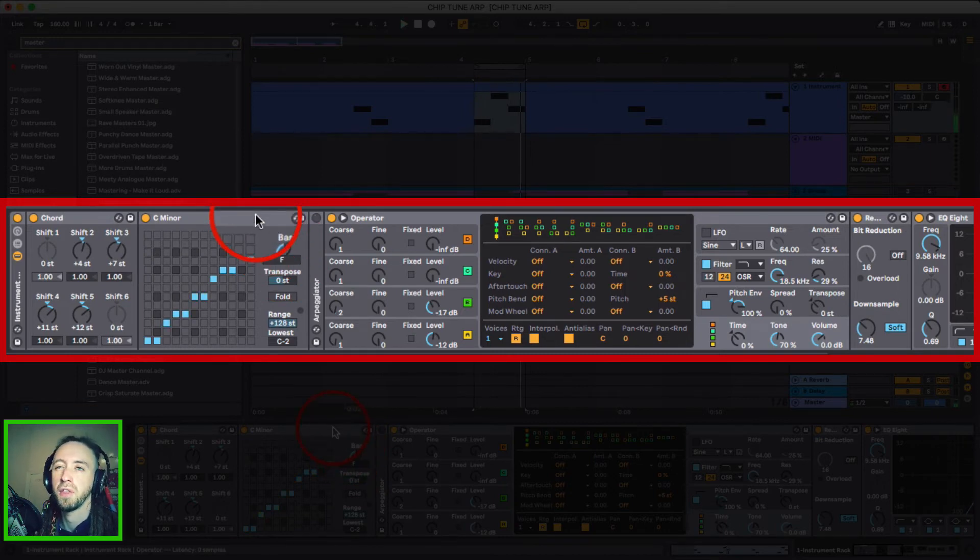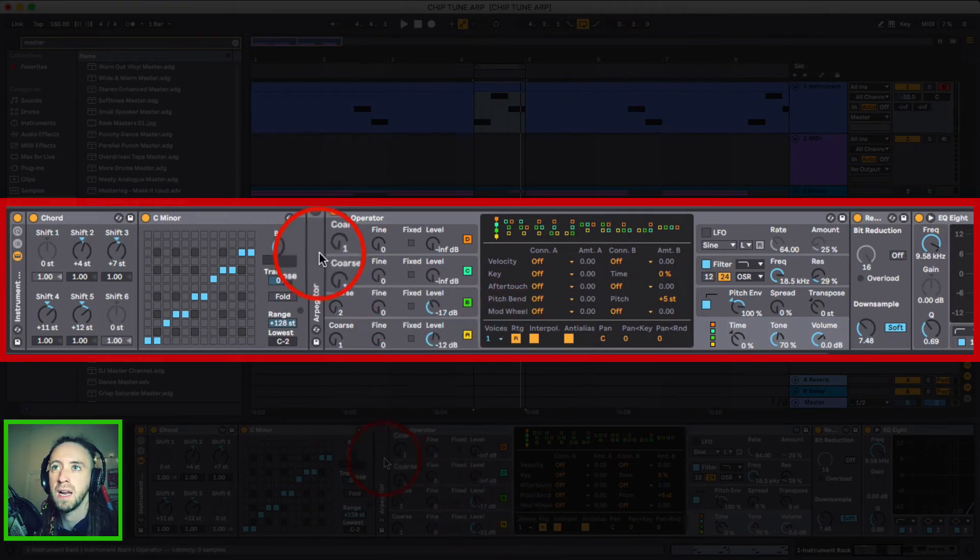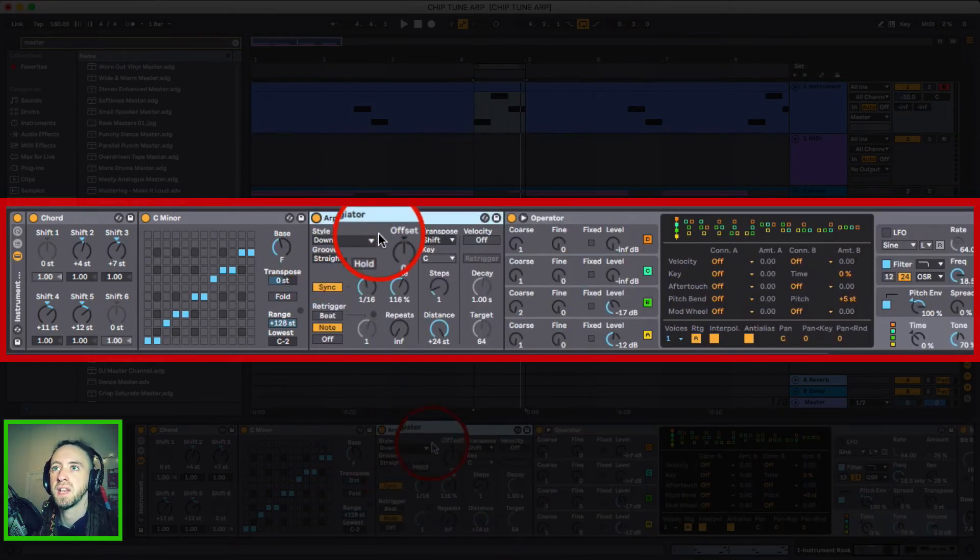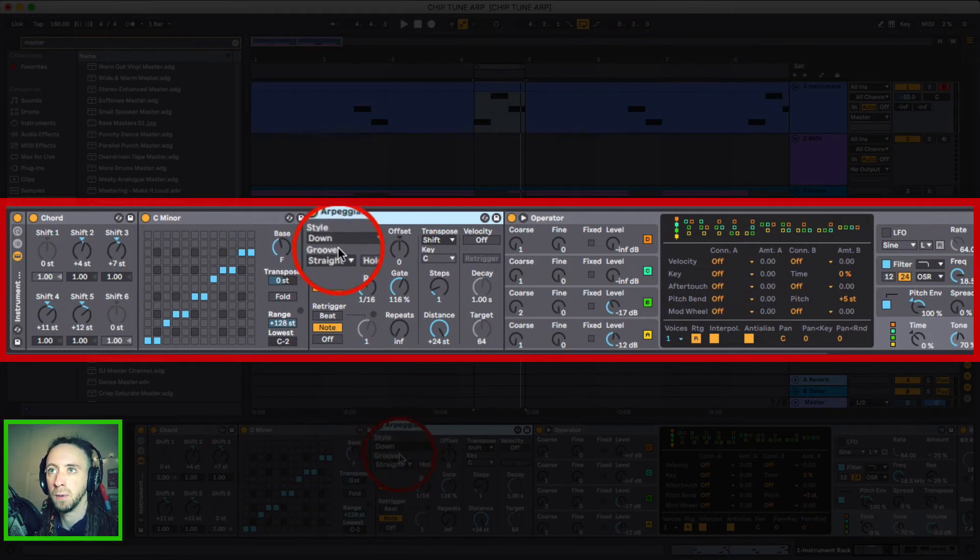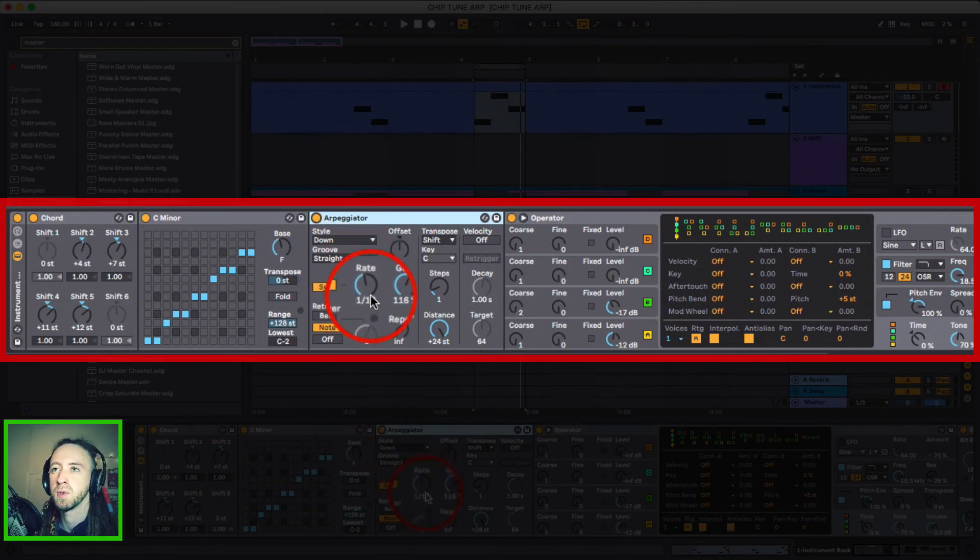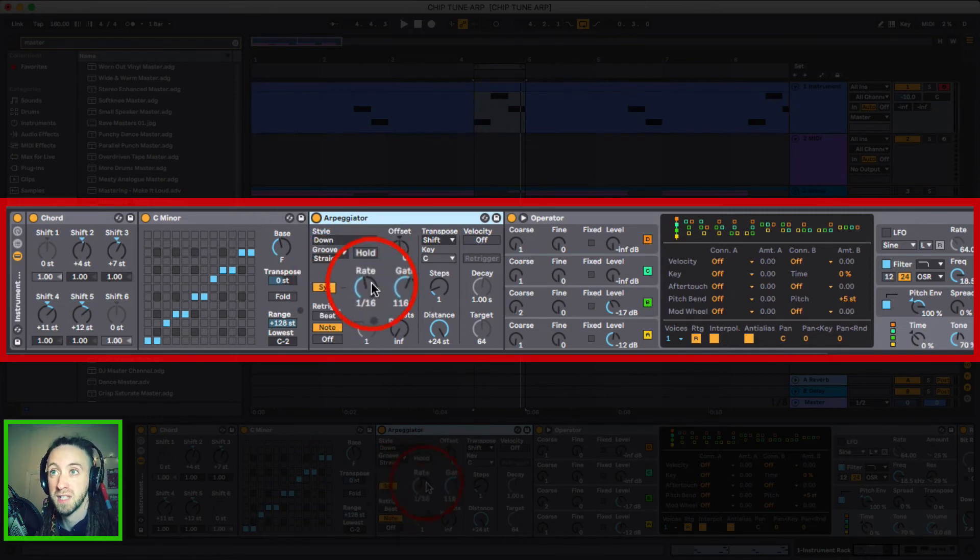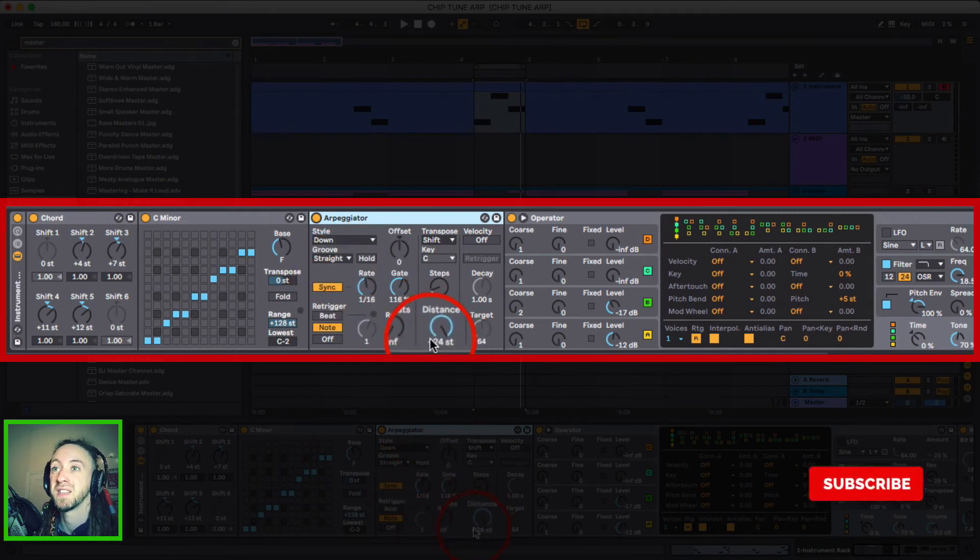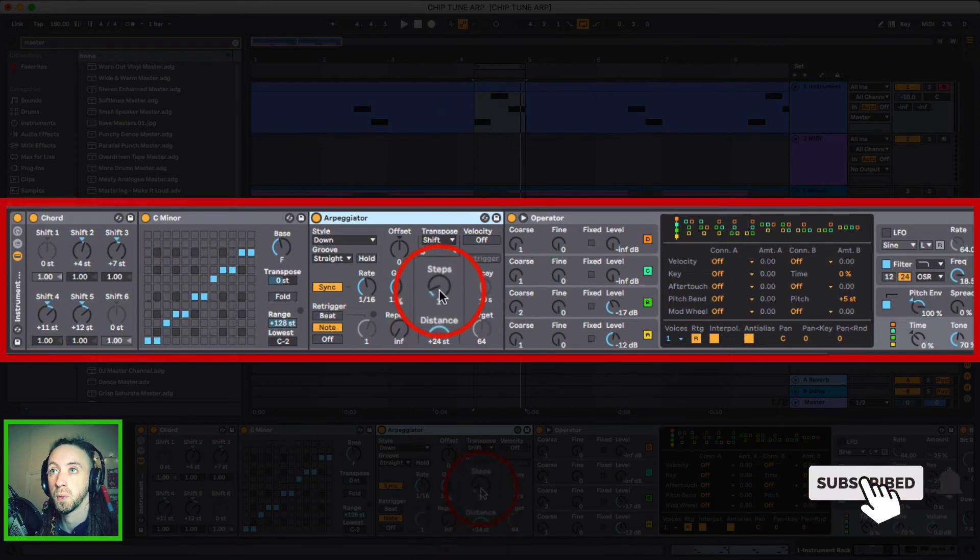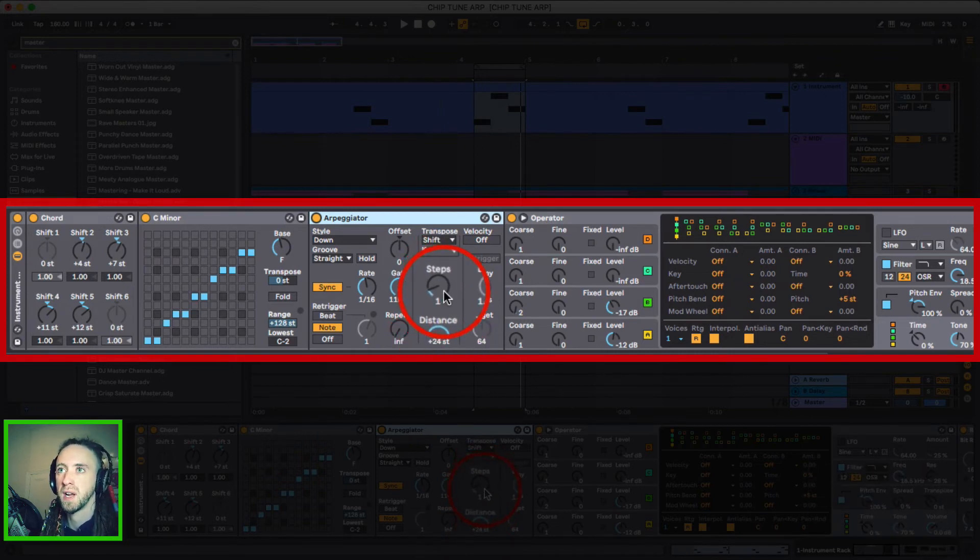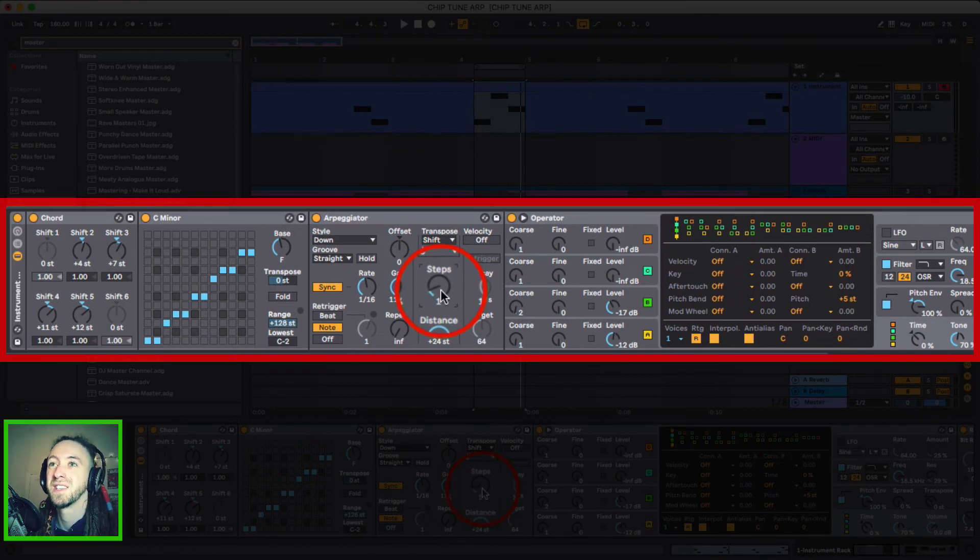So nothing special because I put that back down to 1 but really where all of the action happens is in this arpeggiator. And how I've set this is basically I've set the style to down, set the rate to 1/16th which I'm going to change between 1/16, 1/24 and 1/32nd note as well. I've set the distance to 24 semitones and steps to 1 because I found that it wasn't going through all of the note selection when I had it set to 0. So when I set it to 1 it does run up all of the notes. So this is what it sounds like now.